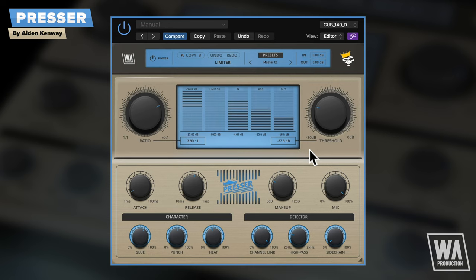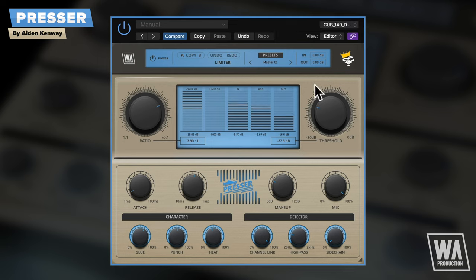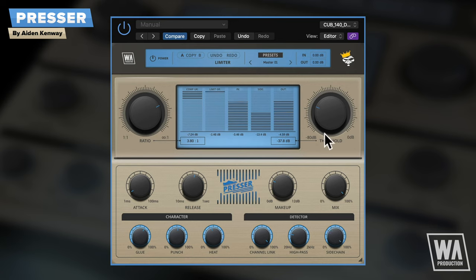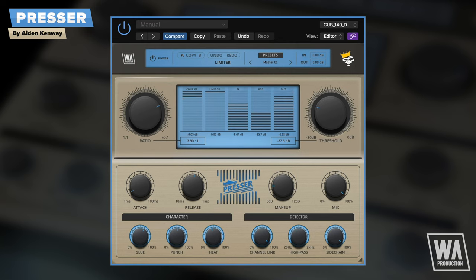It's a common technique to sidechain a compressor to a different audio trigger, as in the case with these keys sidechain to the kick. With Presser, there's a special twist. The variable control can be set to any level between 0, normal compression, and 100, sidechain input only. And this makes for some creative sidechain possibilities.